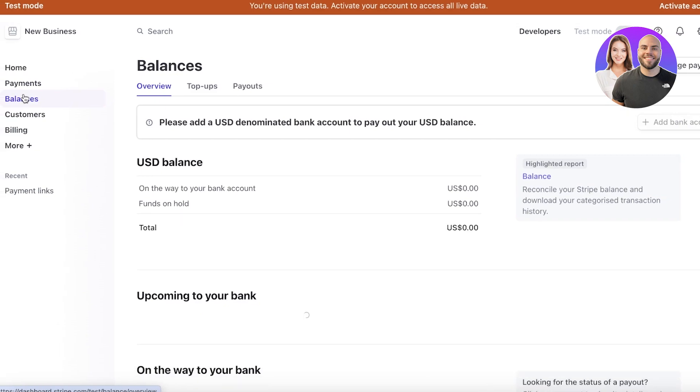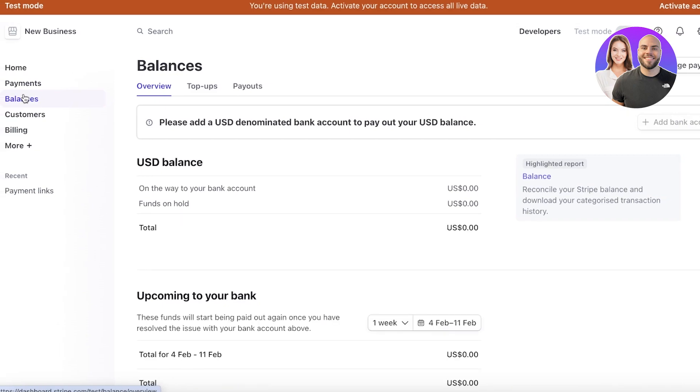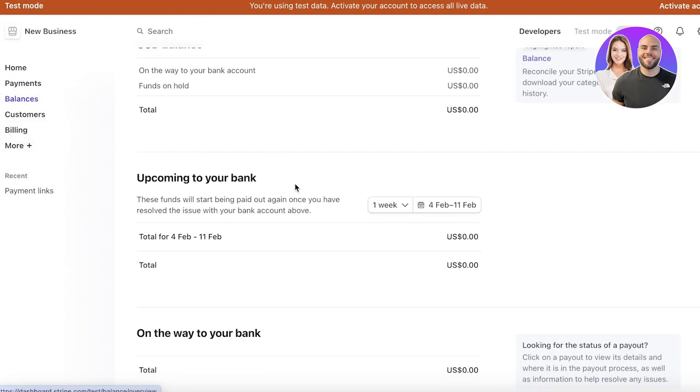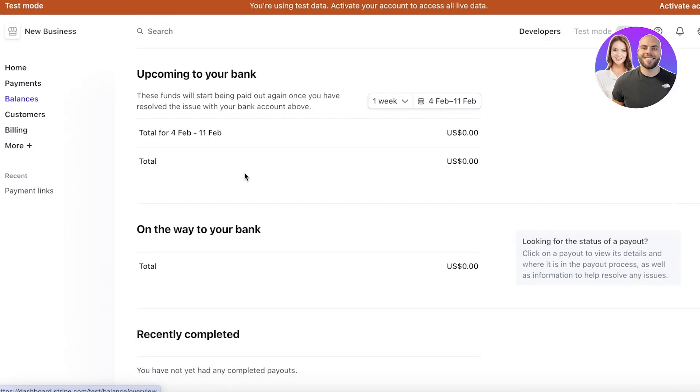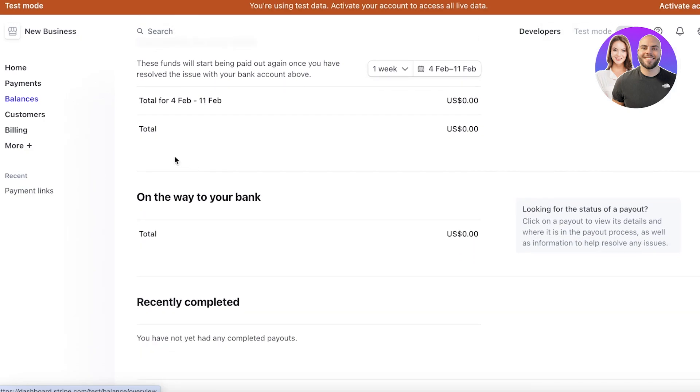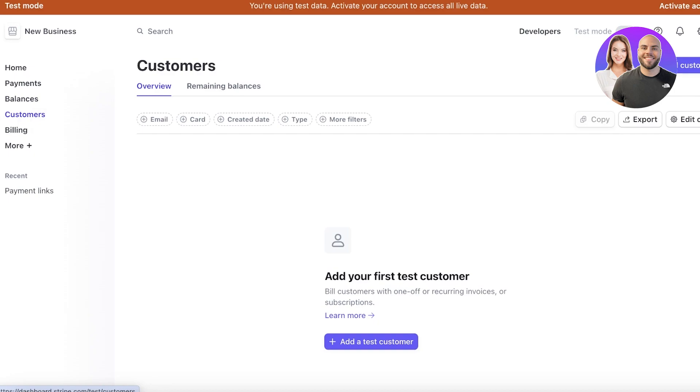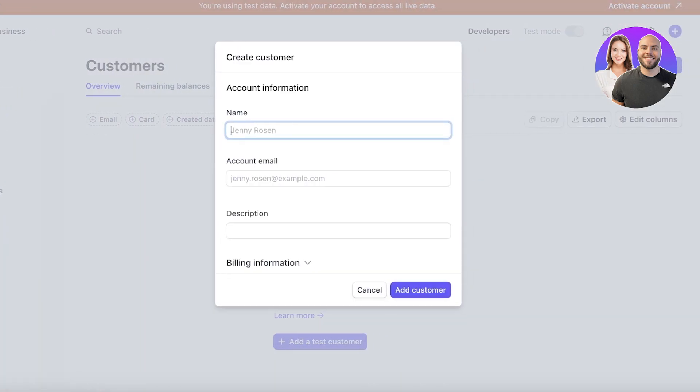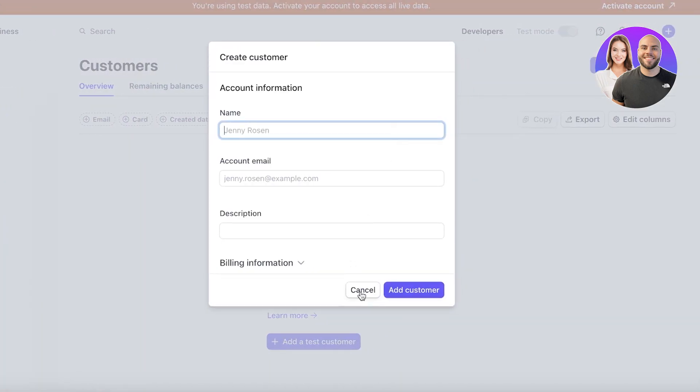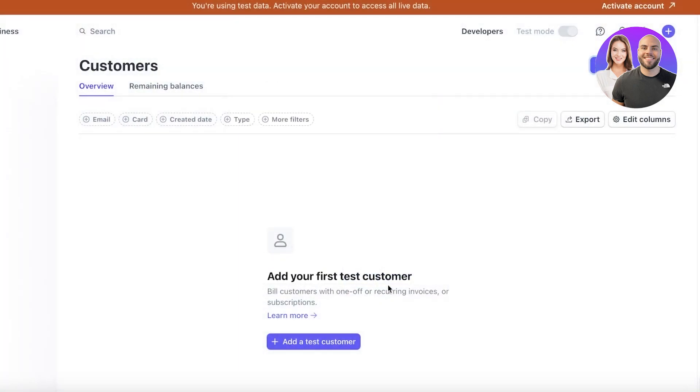Then on the left, you also have balances, where you can see what your current Stripe balance is, and then any upcoming amounts that are going to be processed for your account. And then you also have on your way back, so any refunds would be deducted. Then you also have your customers. In your customer section, you can add them manually from here or export them as well.